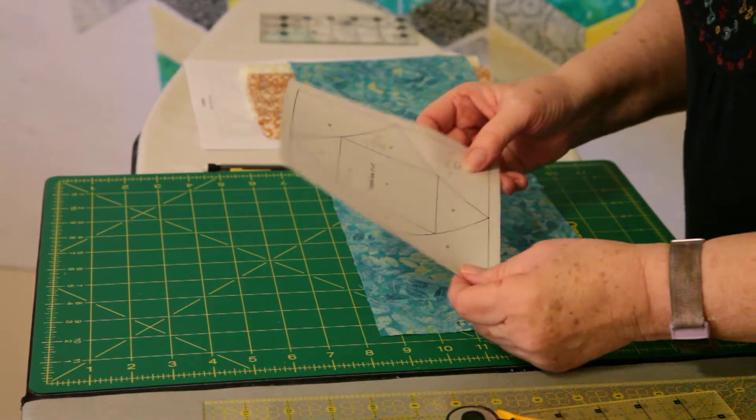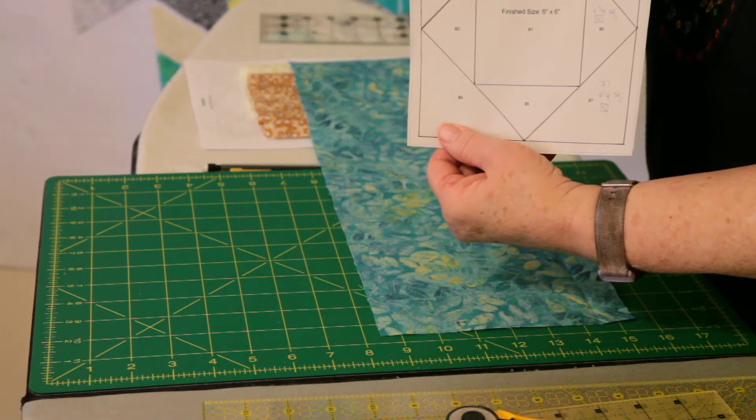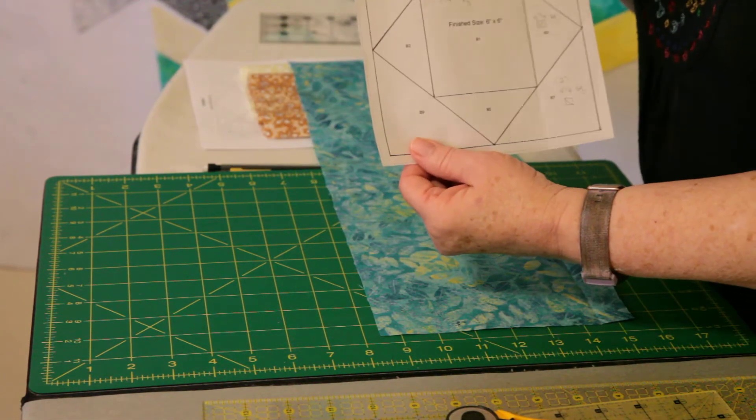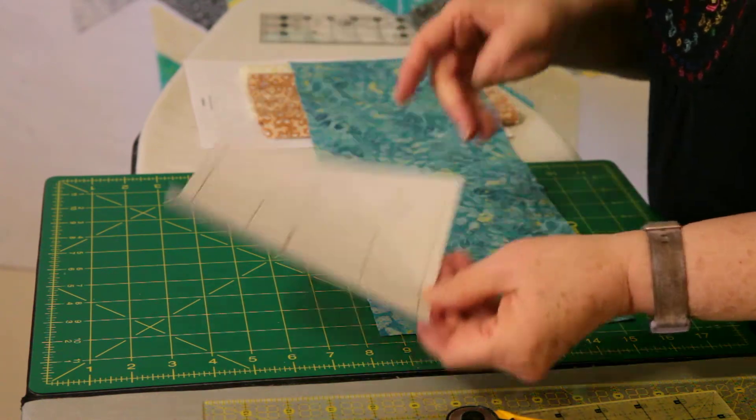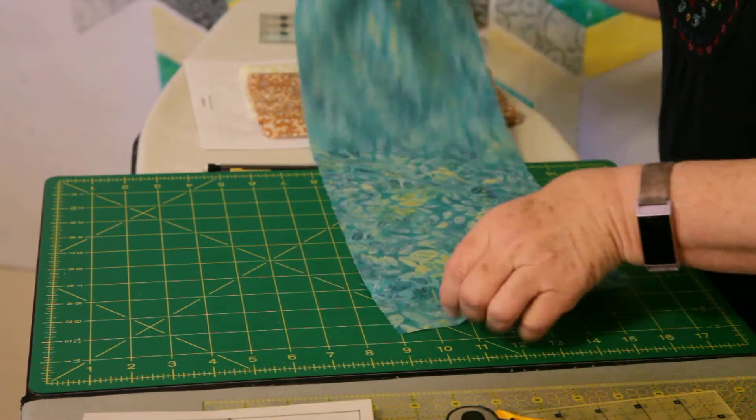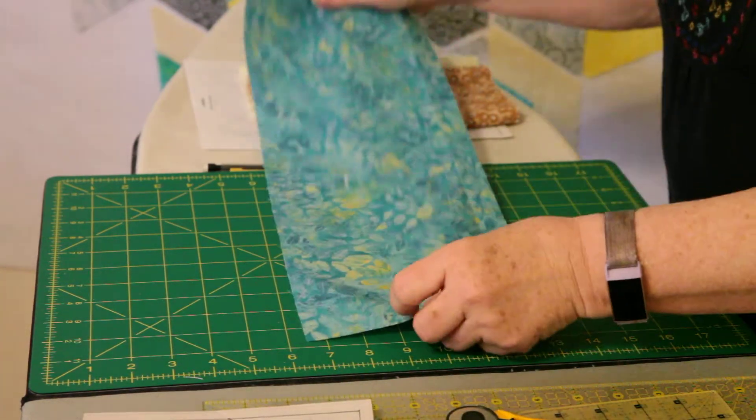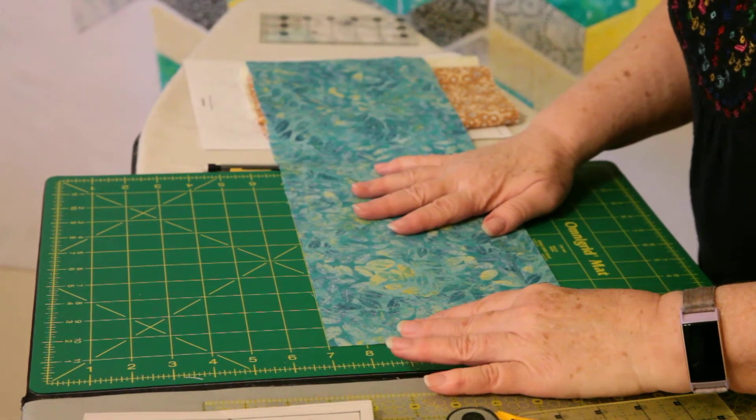Let's begin to cut out our pieces for the center block. In the very center is the turquoise. I just have a strip here left over from my other project.